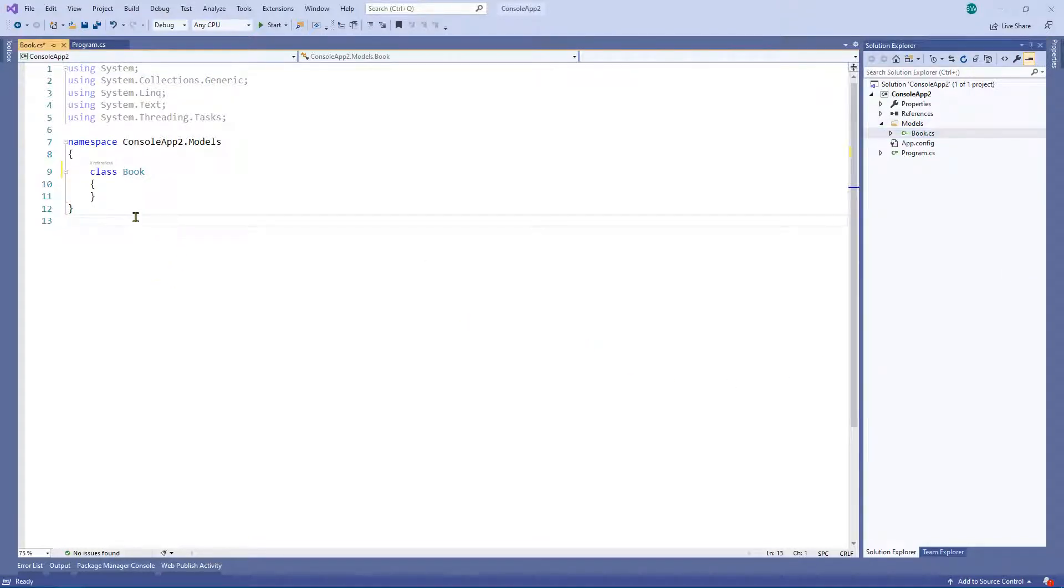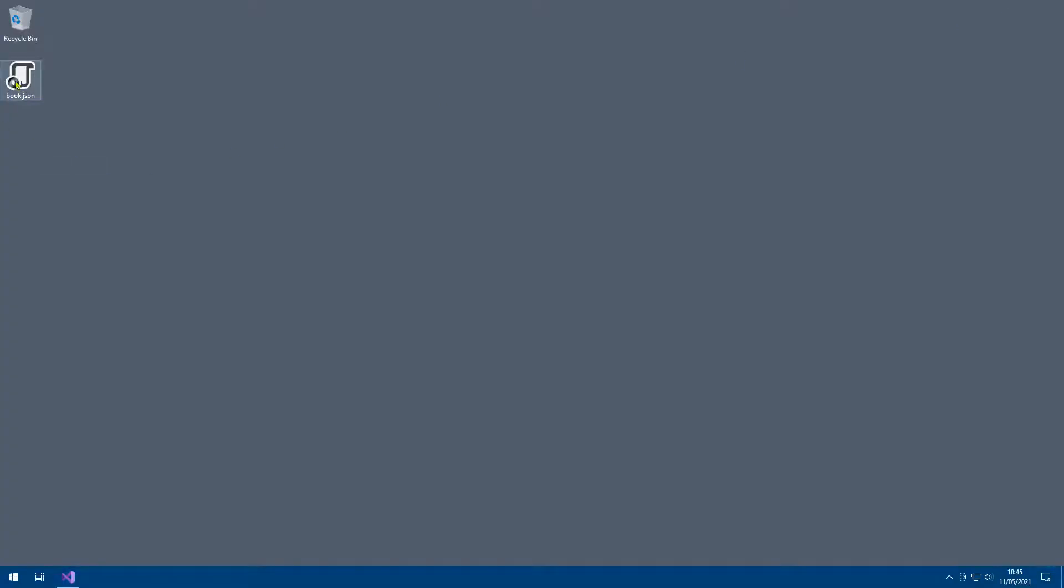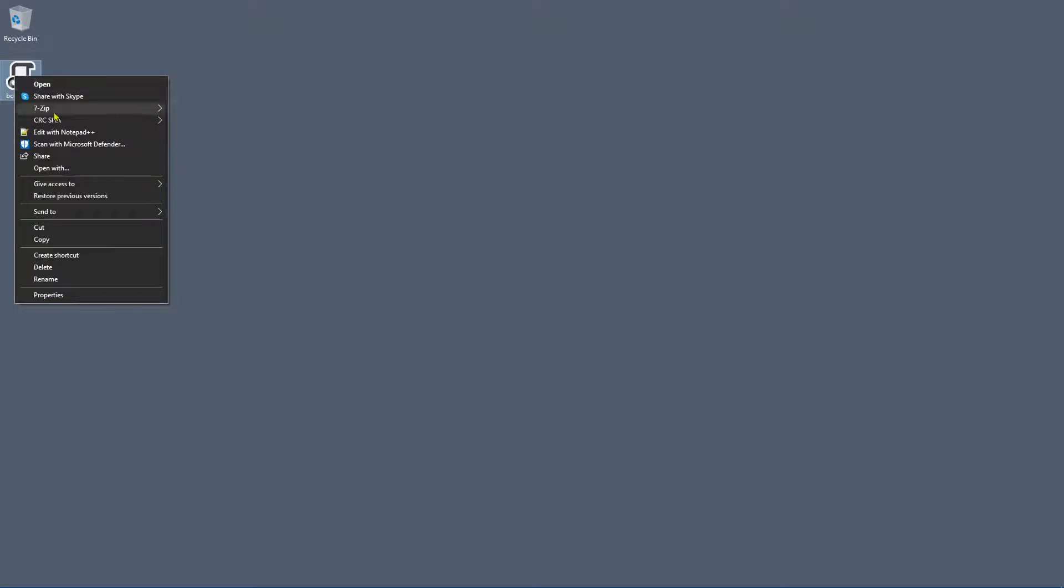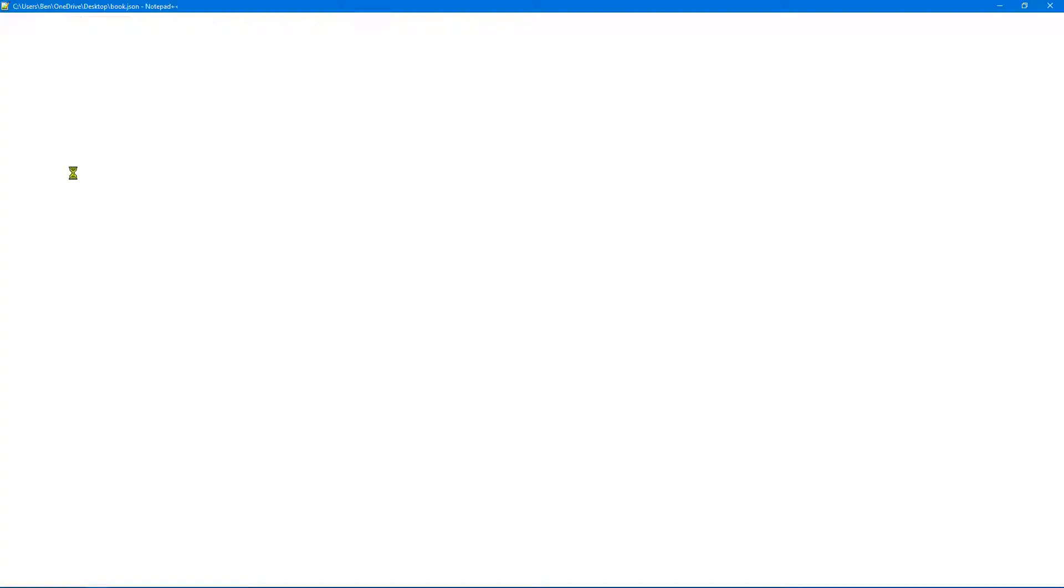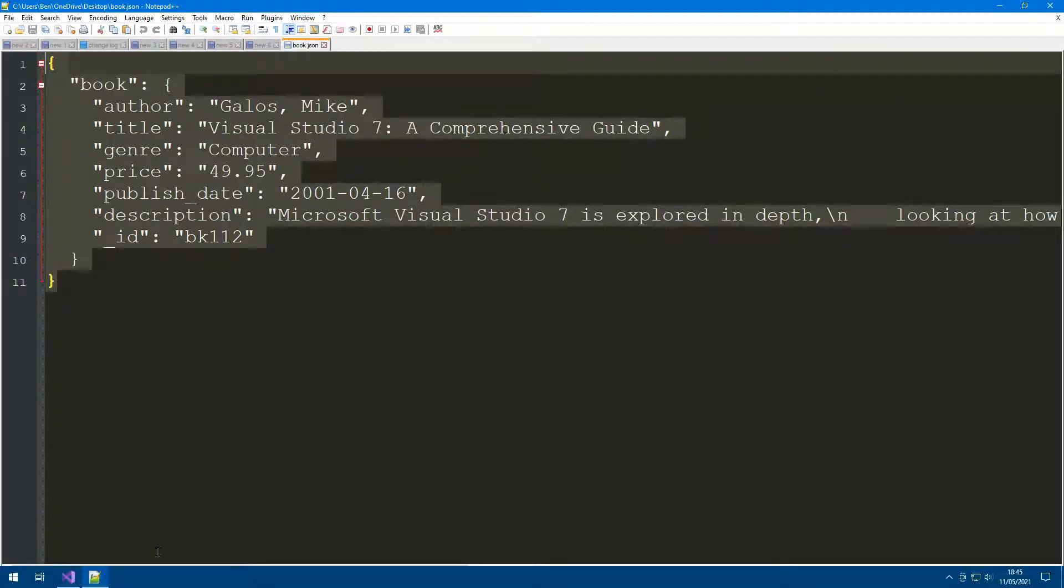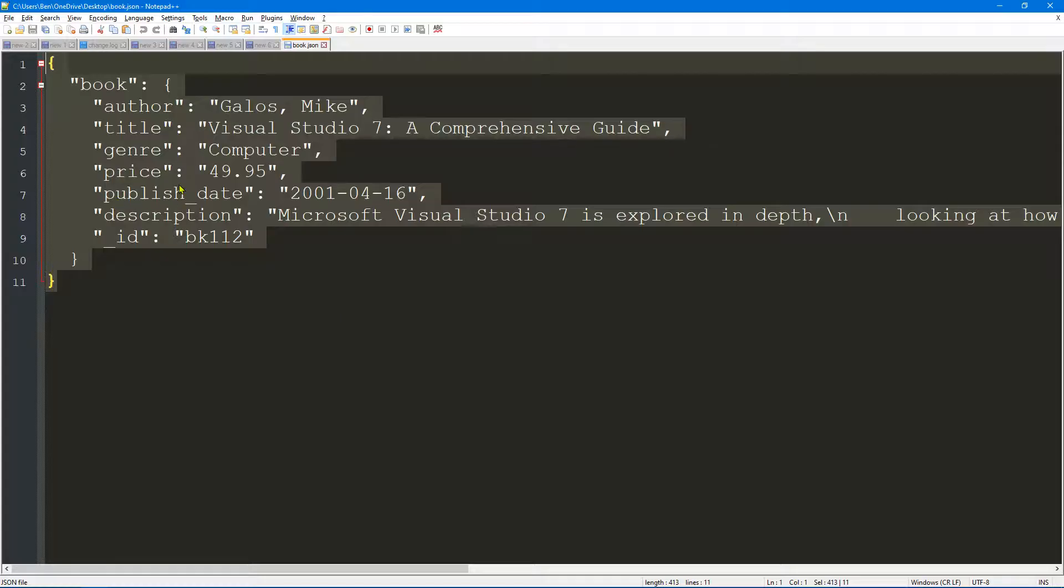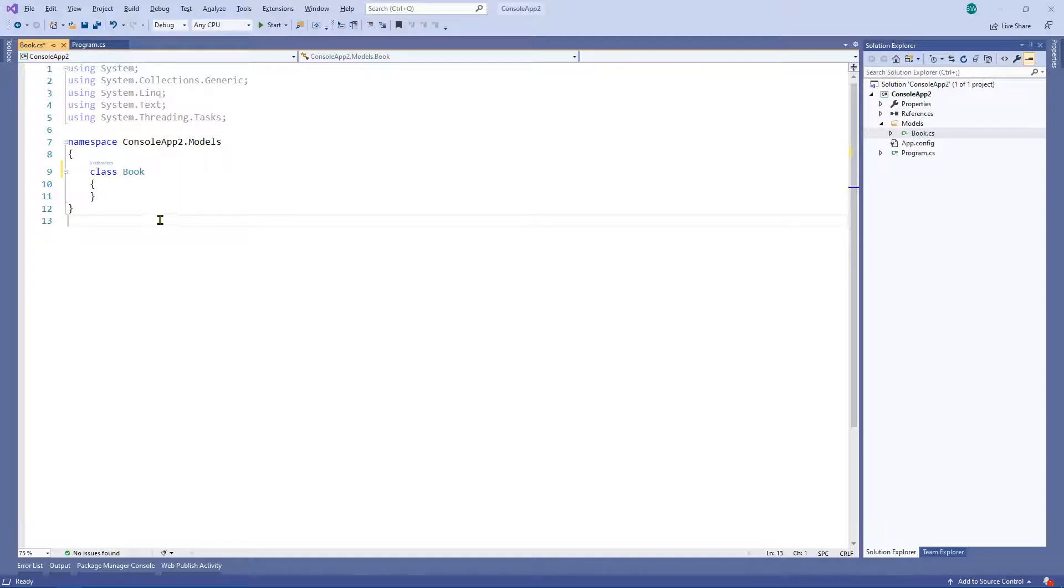So now we've got ourselves a book class. What we're going to do is we're going to have a look at this in Notepad++. We're going to copy it. Obviously you can use whatever text editor you like. So I've copied this now. Okay. So I've got that on the clipboard.